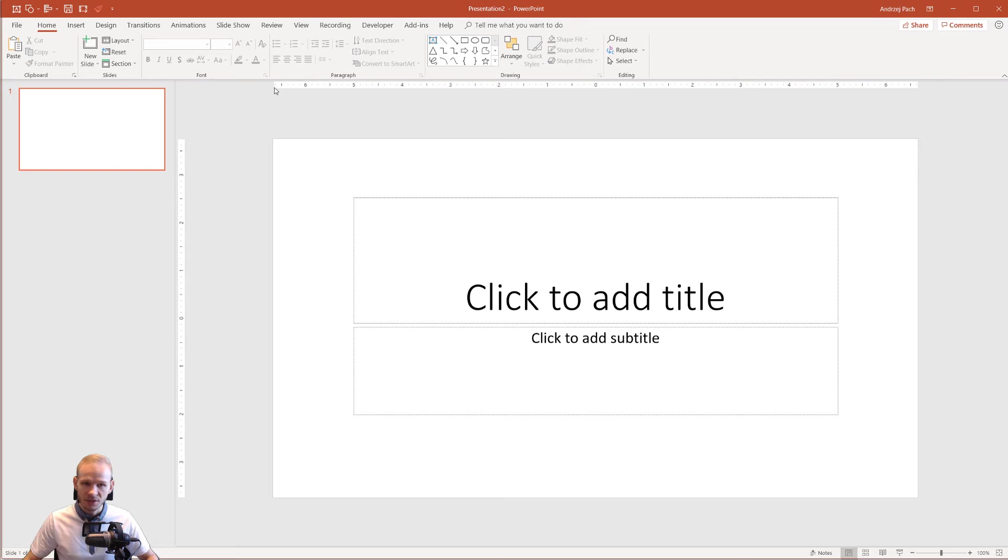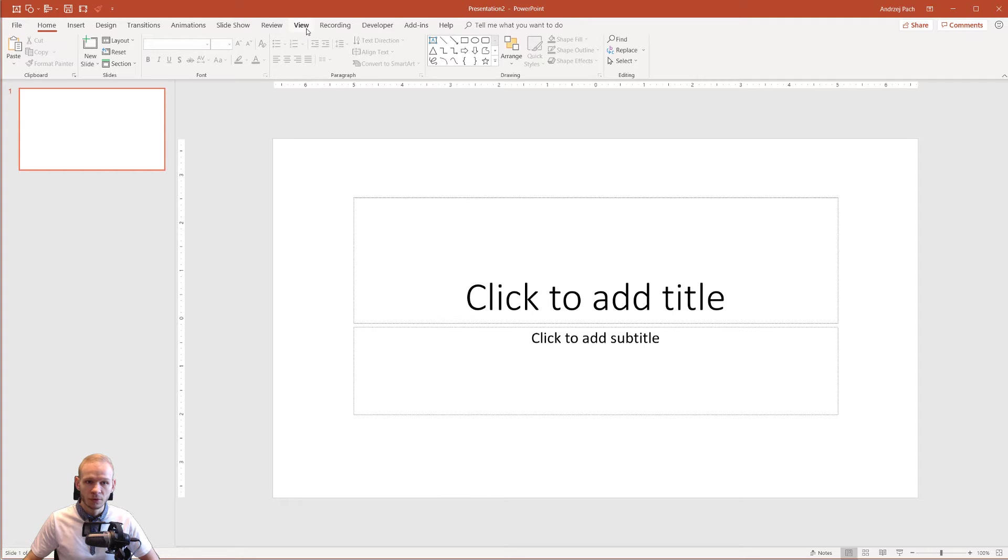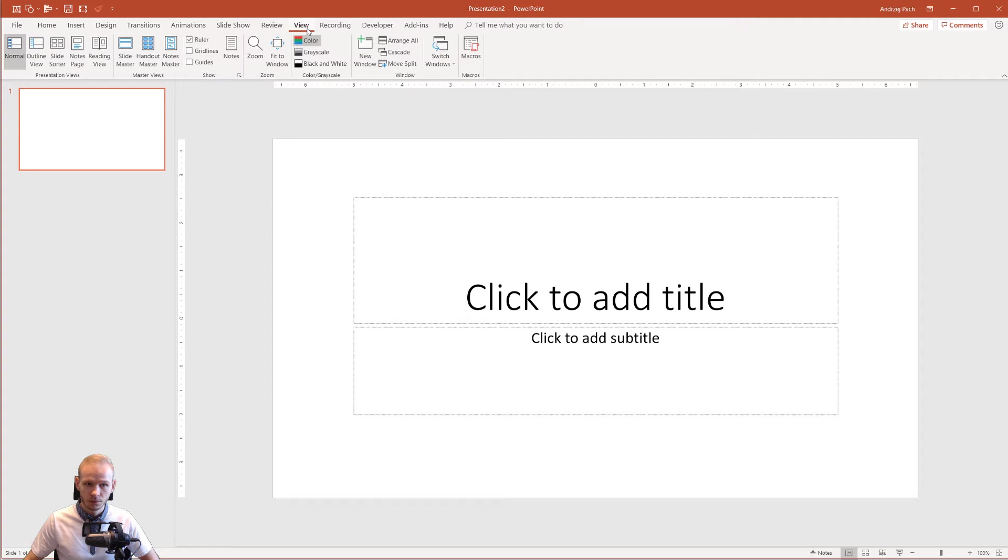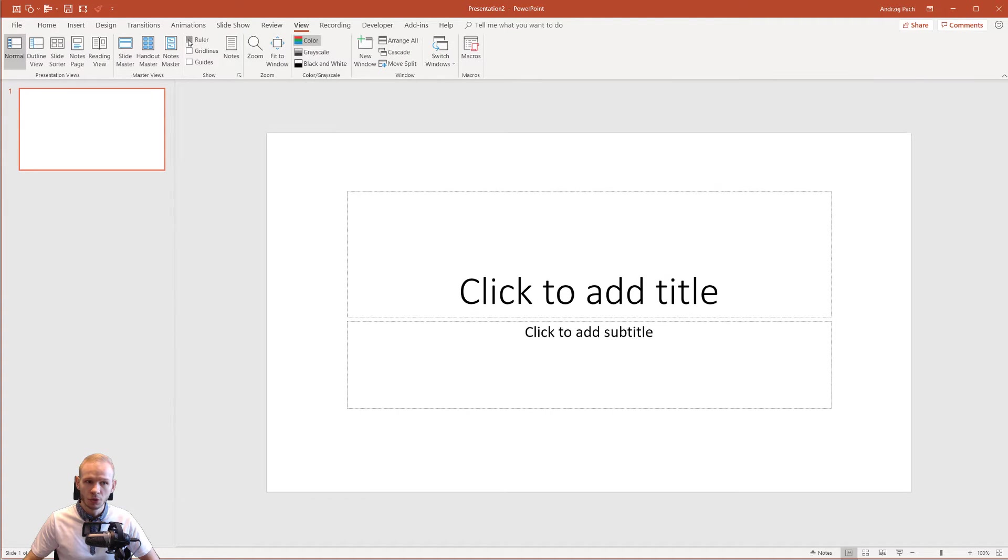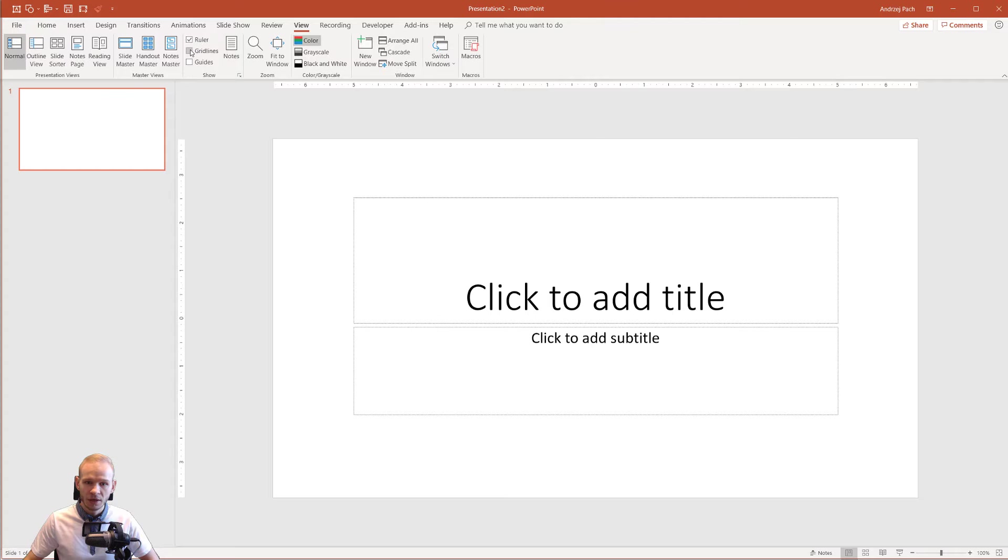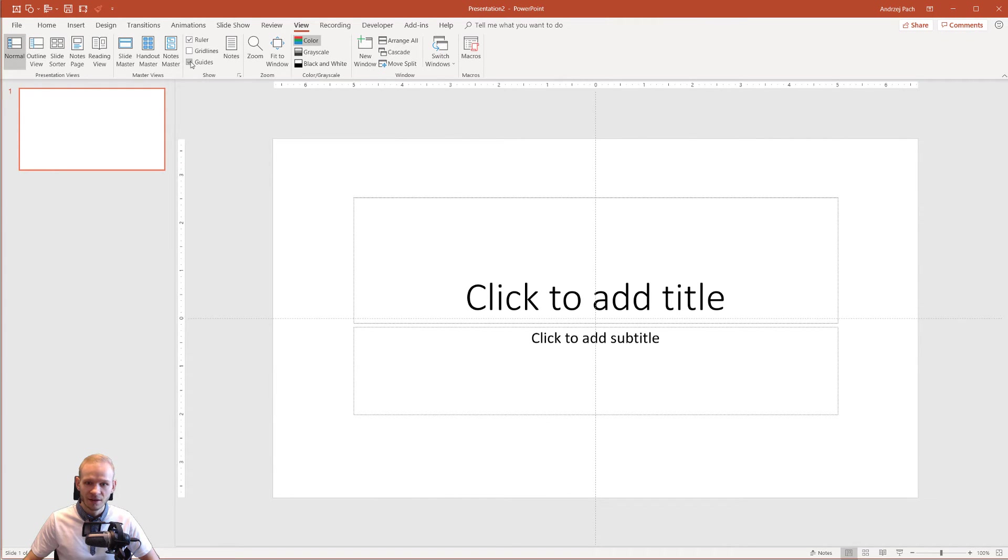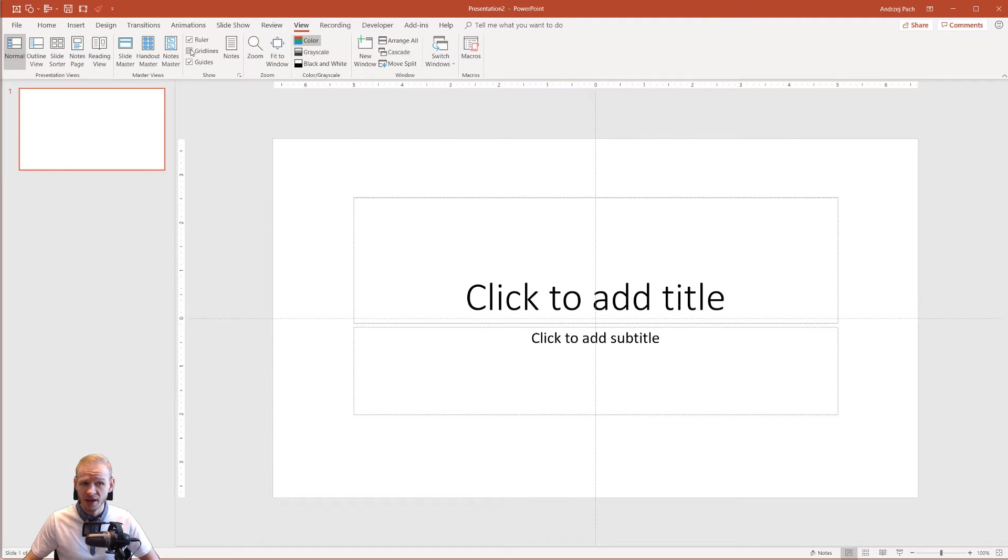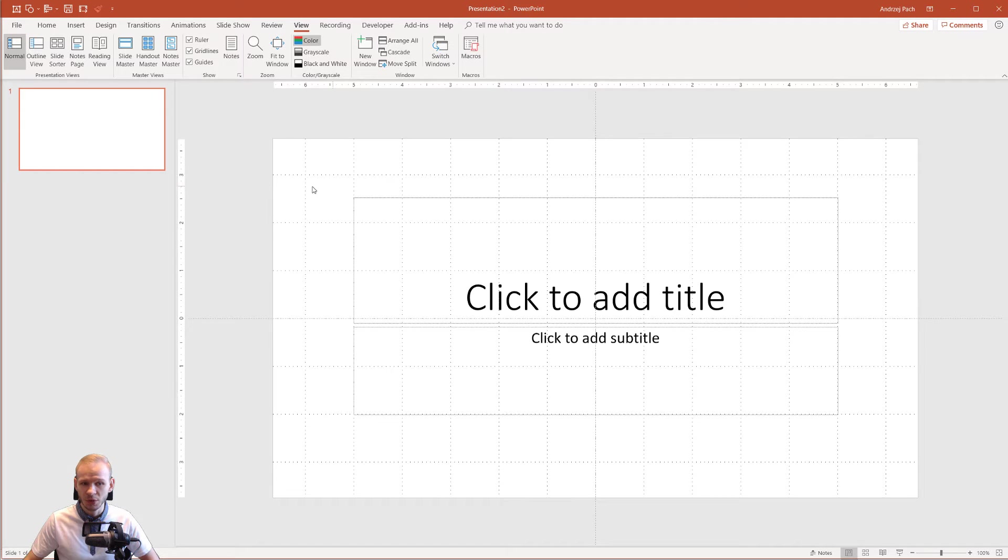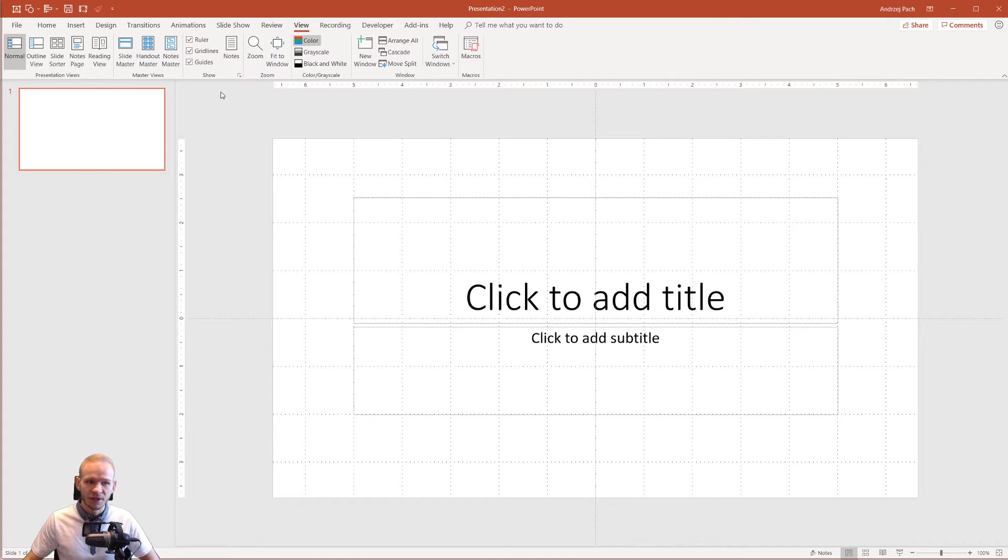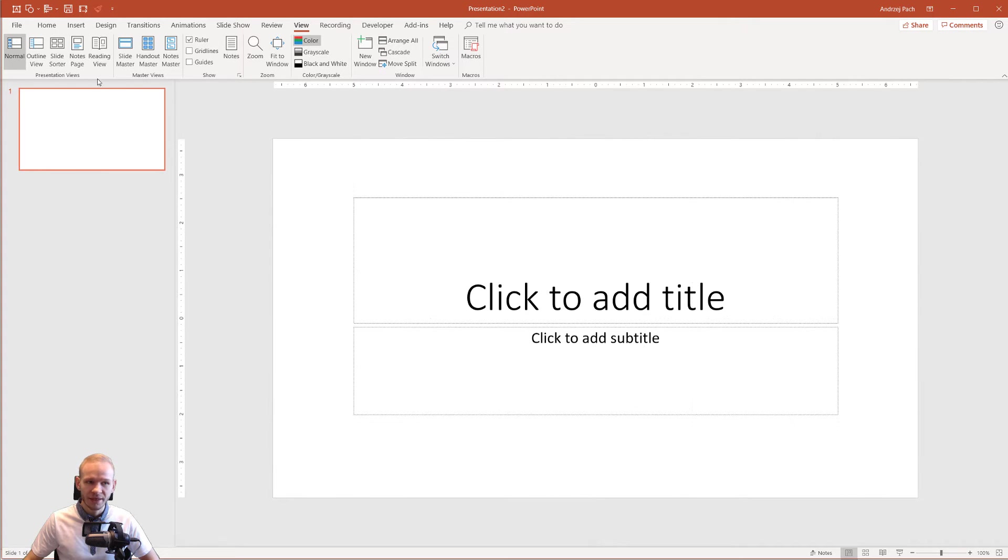As you can see, we have some guides and rulers here. Those guides and rulers can be switched off by going to View. We have ruler, grid lines, you can see the grid appears, and guides. So you don't even have to be a perfect designer because you can always open grid lines and make everything really perfect. I will deselect that.